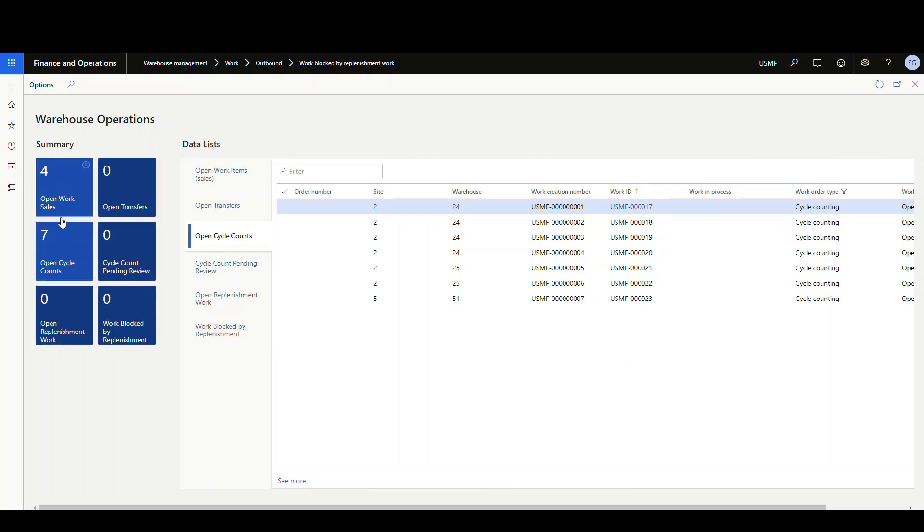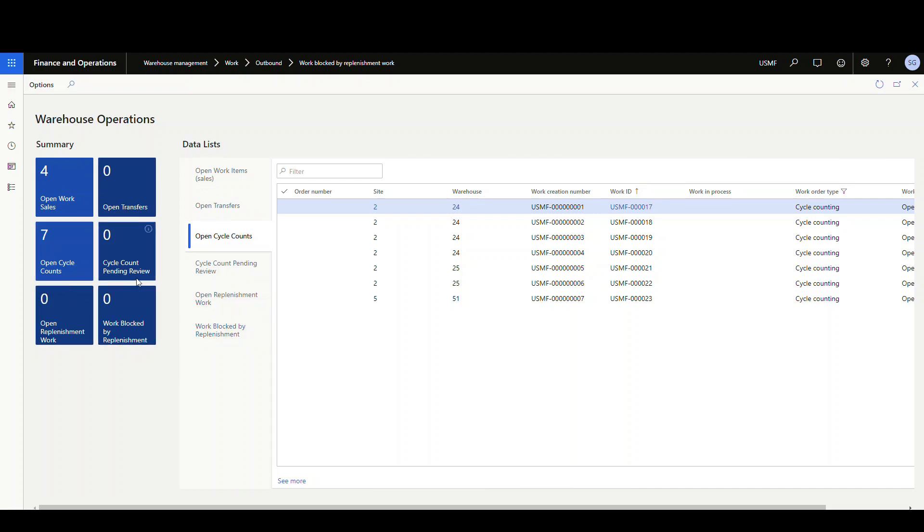Now you don't have to have the tile to match up to the list. I put the tiles here just so I can easily see, I've got some open cycle counts. And so I don't have to click on each one of them to see if there's open values or not. But certainly you don't need both.